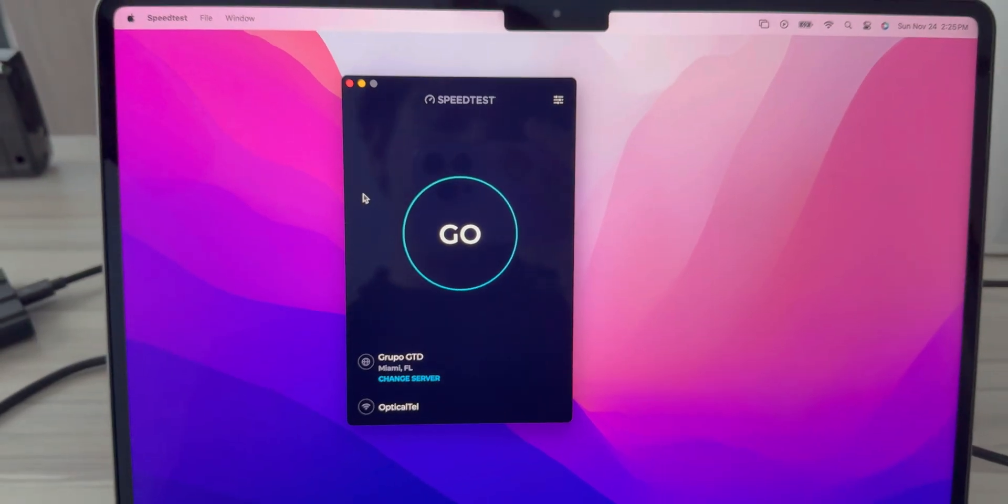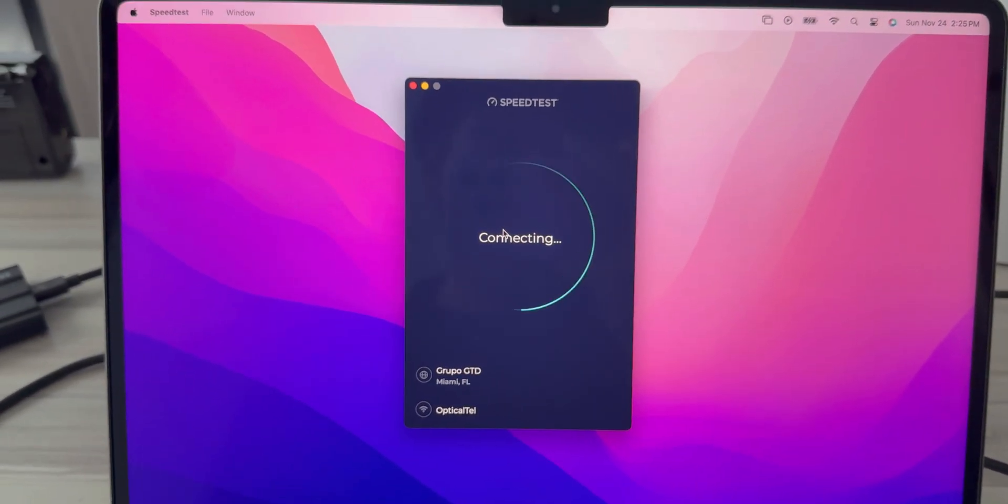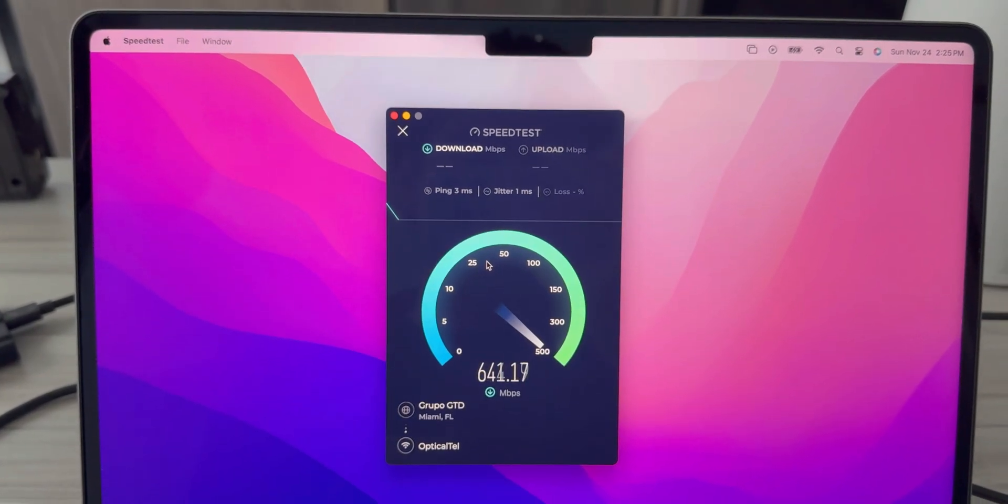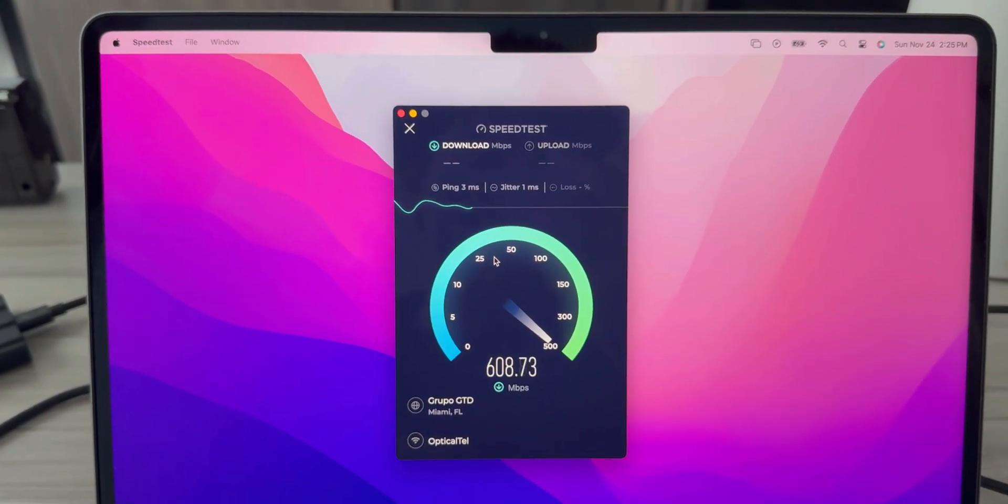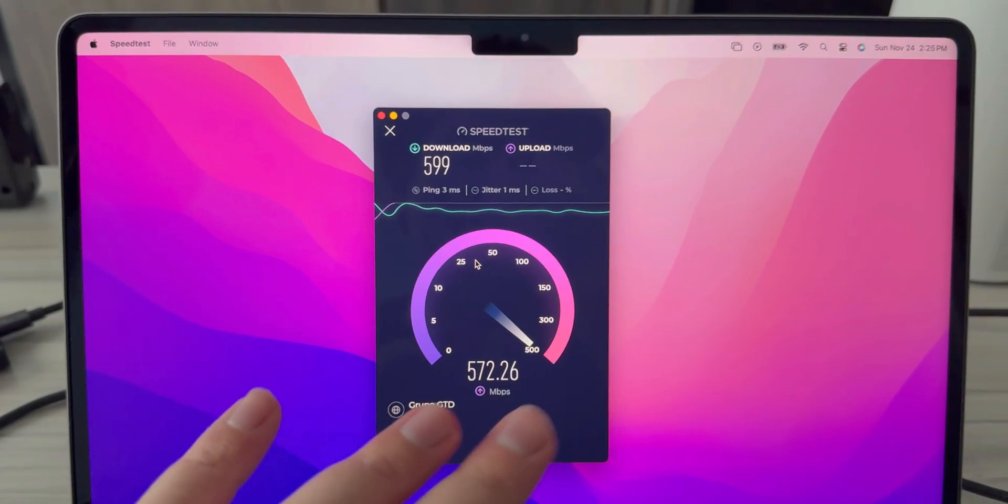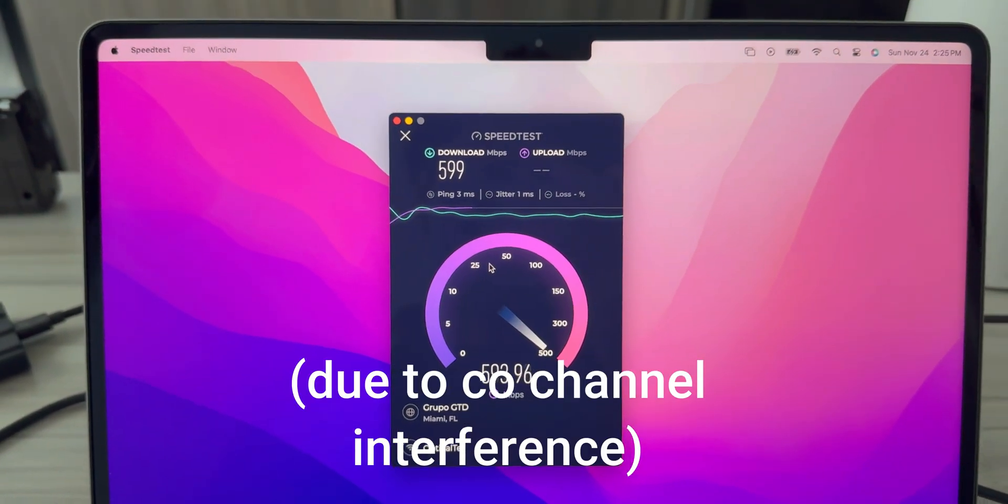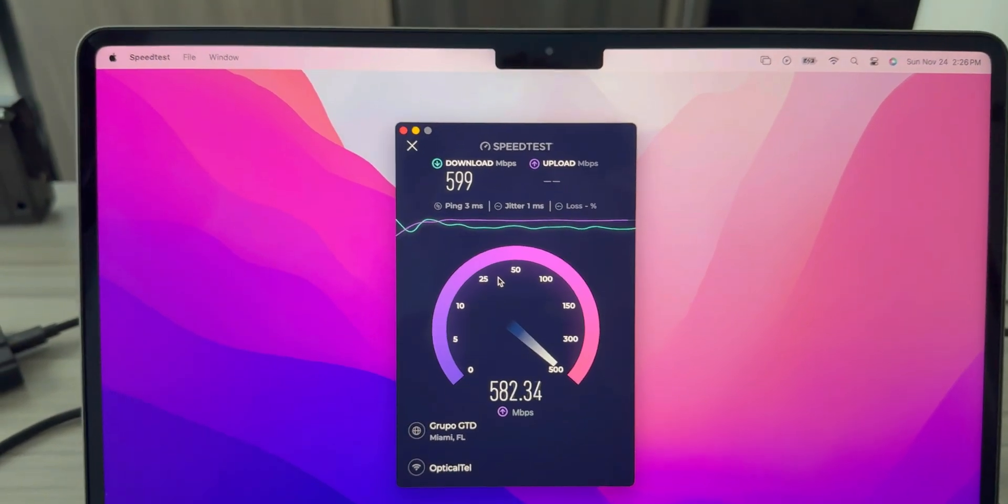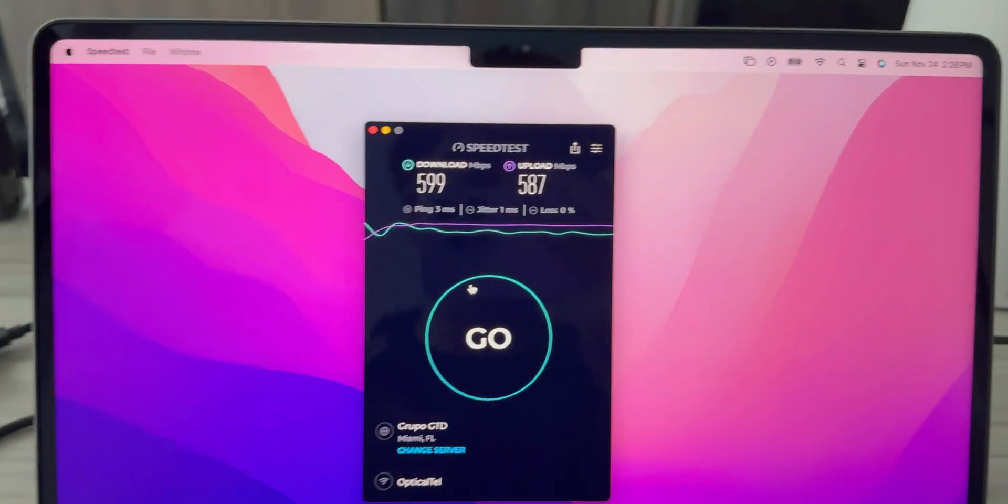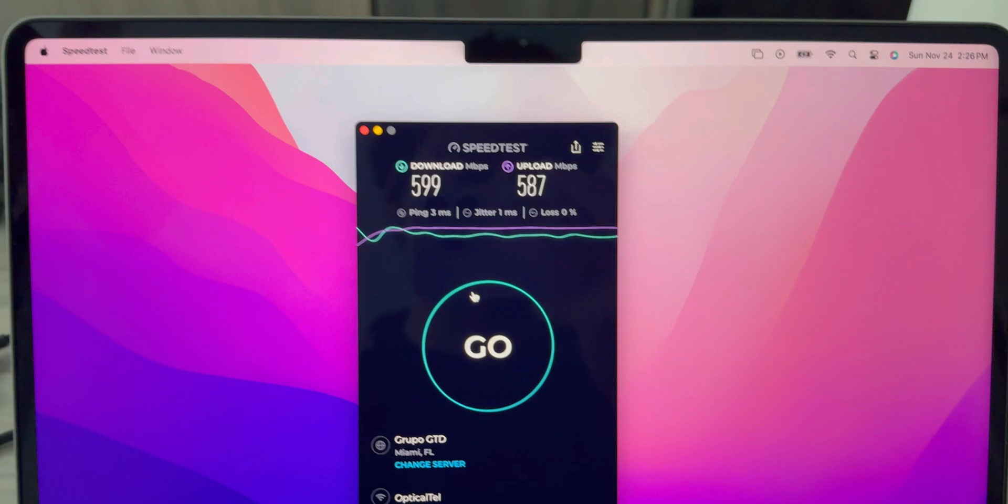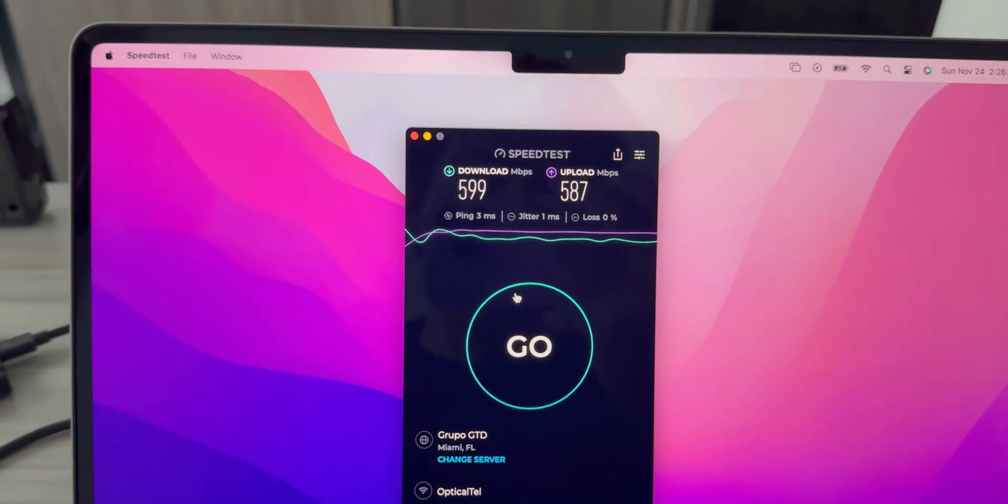Here we go, let's do the speed test. This is using the 2.4 gigahertz and the 5 gigahertz bands. These speeds are not amazing. I have 80 megahertz of total bandwidth on the 5 gigahertz and the 2.4 gigahertz channel allotment maxed out. I'm getting about 600 megabits per second down and almost 600 megabits per second up. That's really where it seems to be peaking.